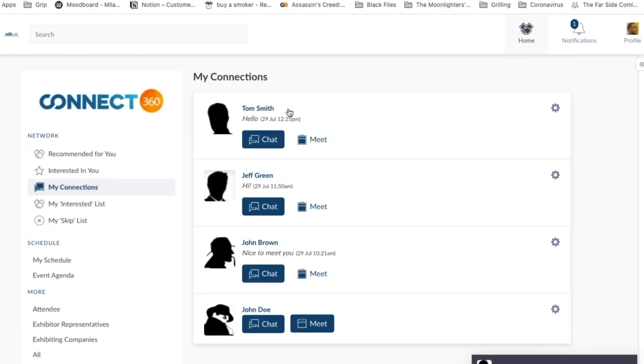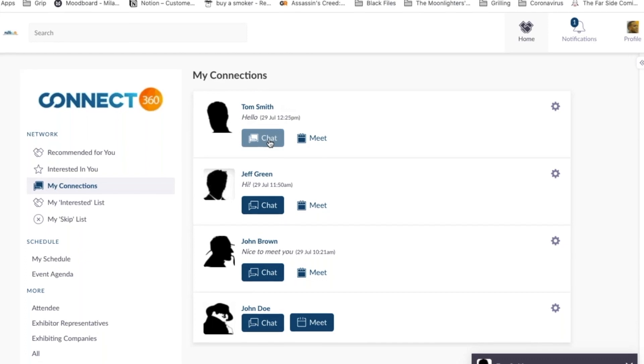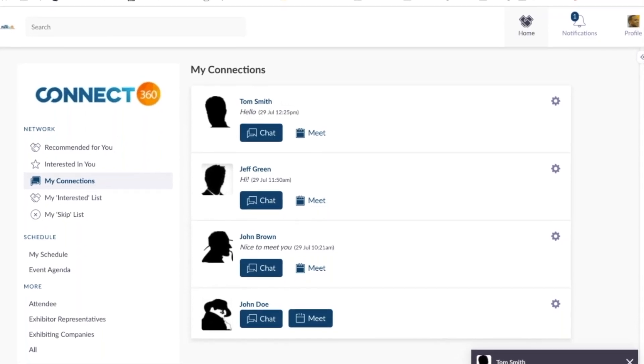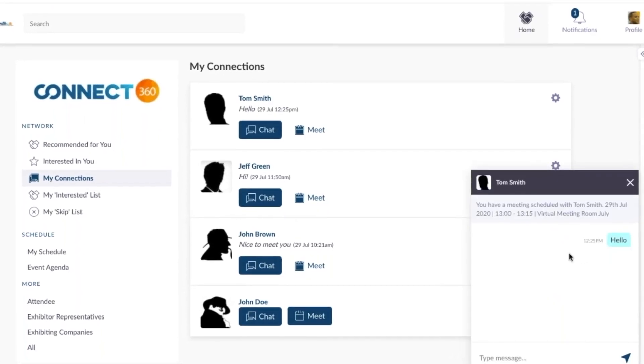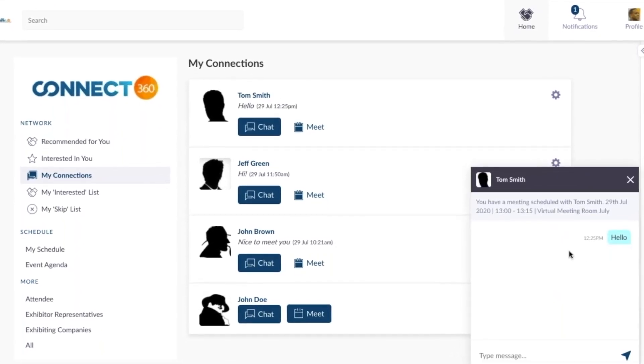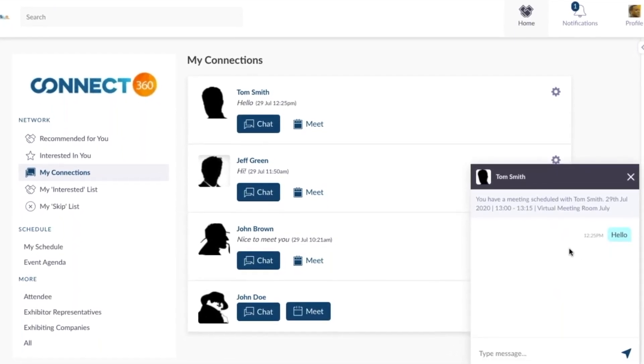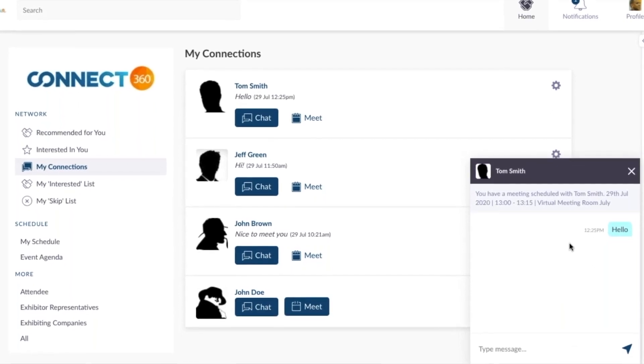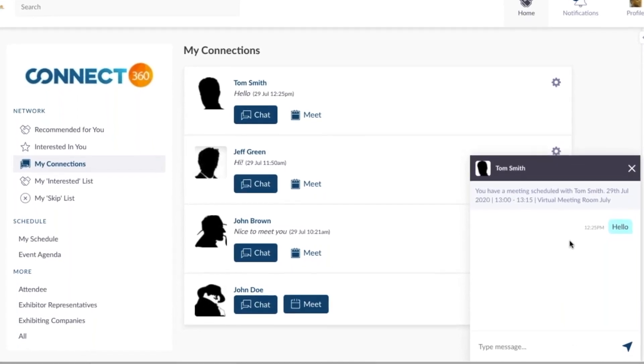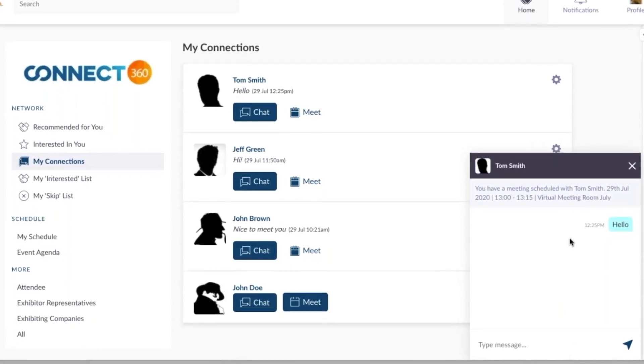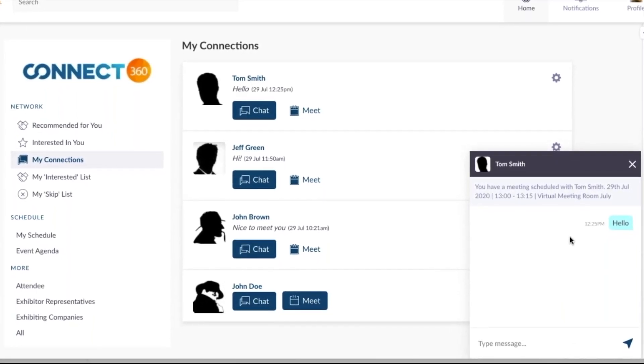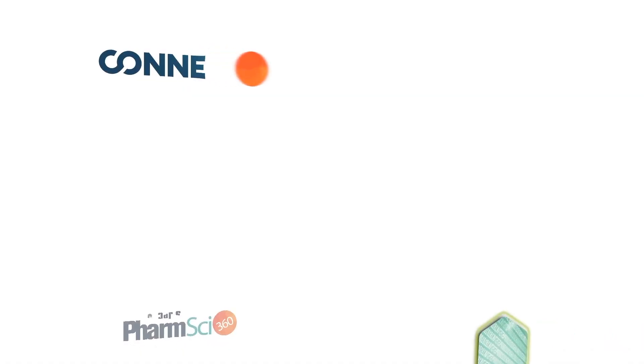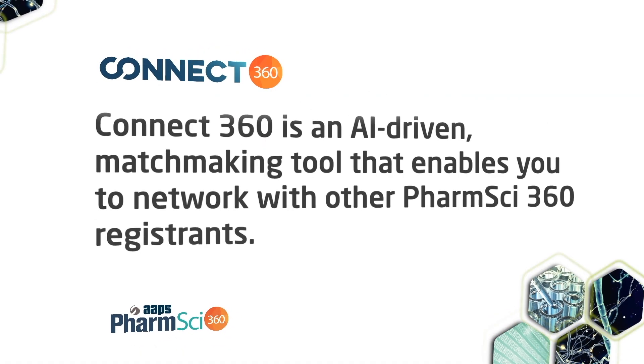If you have a meeting coming up, initiating a chat with your connection ahead of time serves as a good reminder. Often, this is where people are comfortable sharing their emails or phone numbers. In the chat from the My Connections tab.